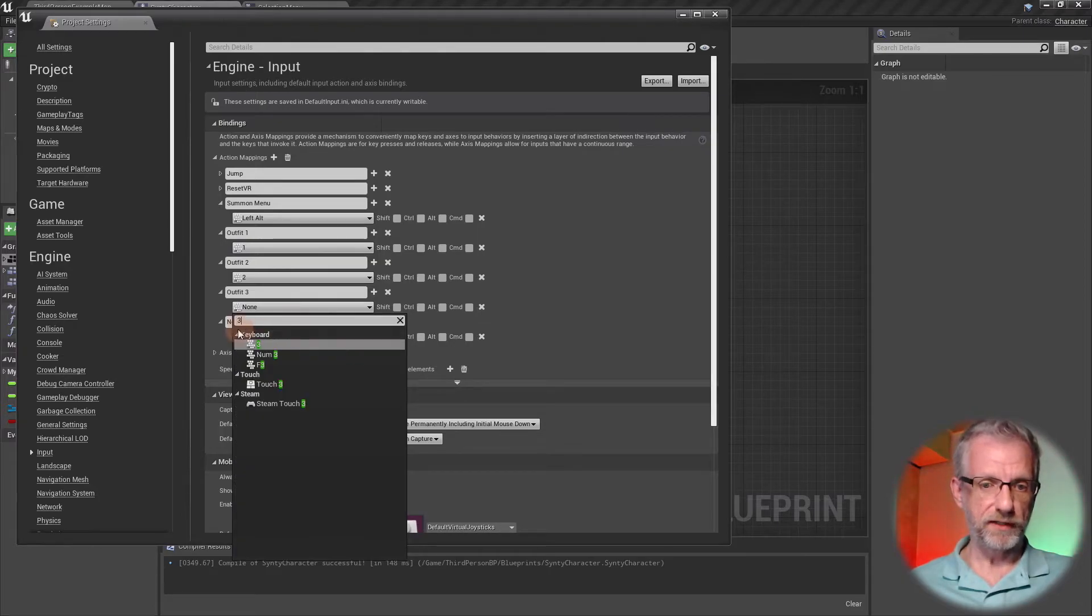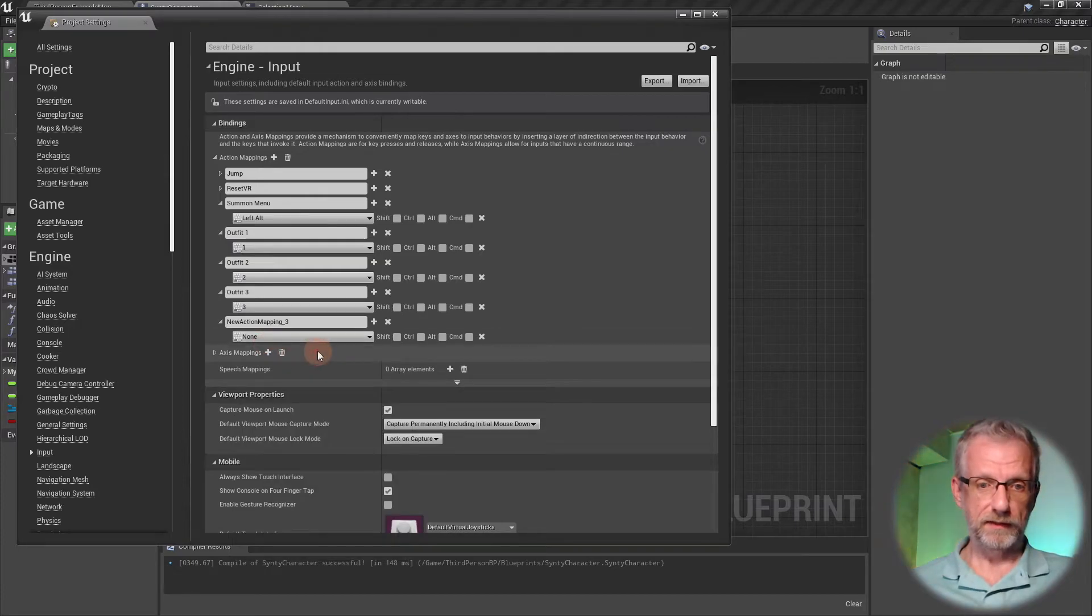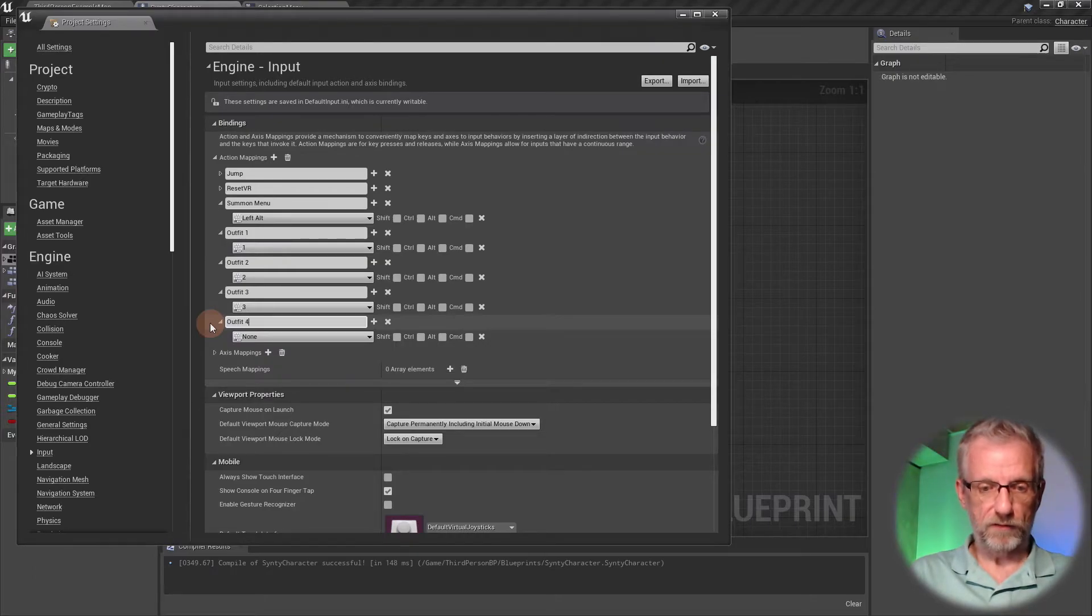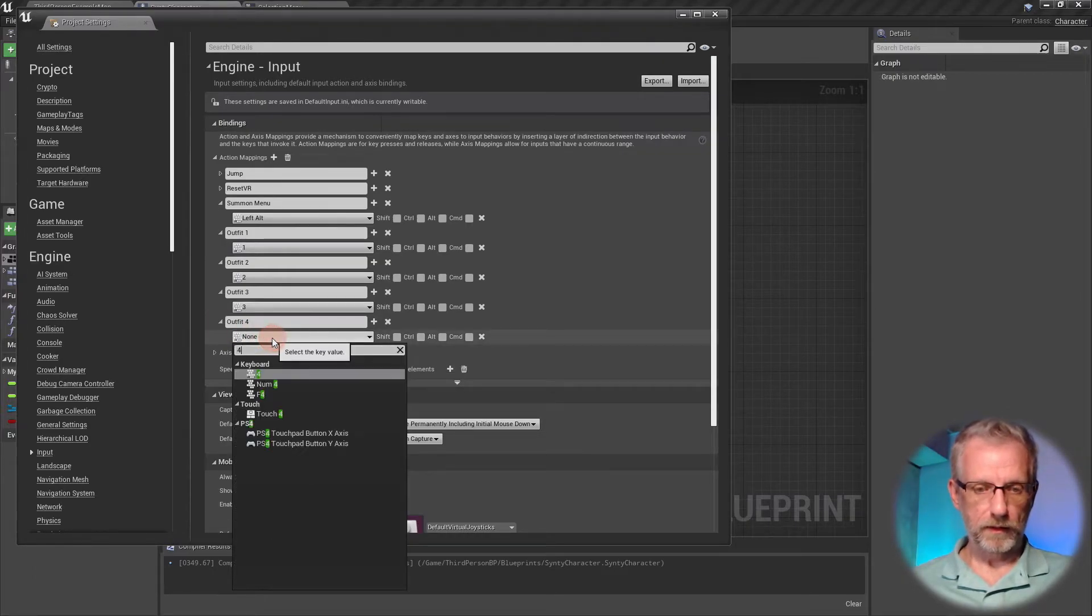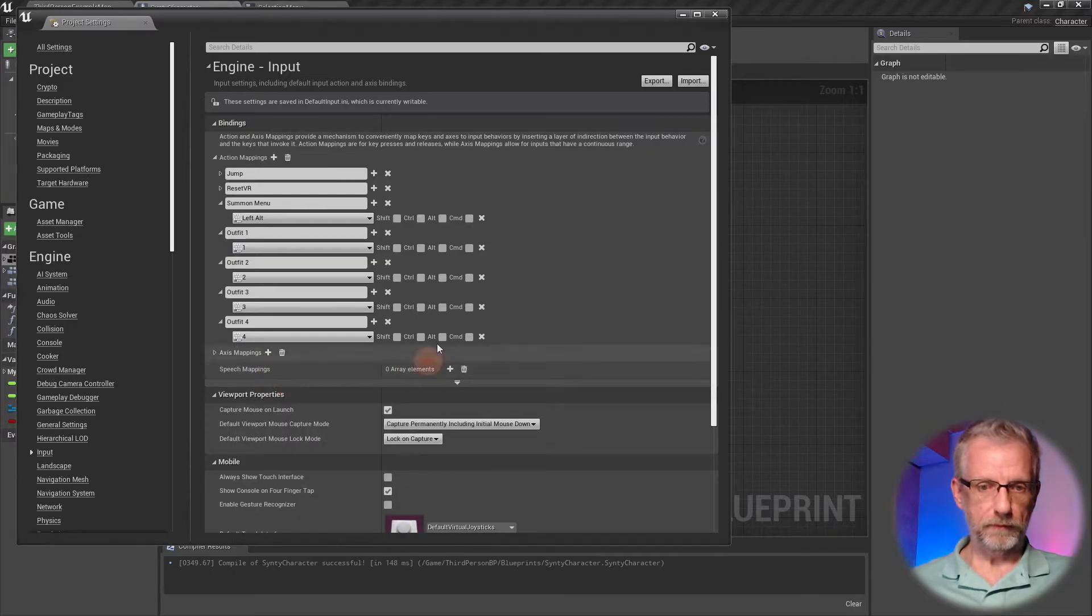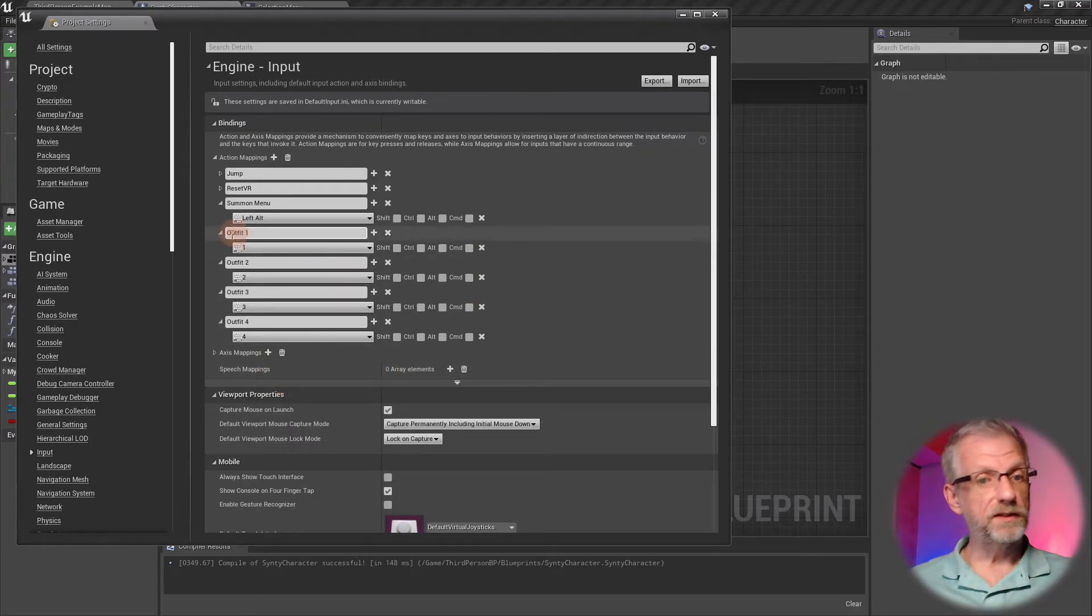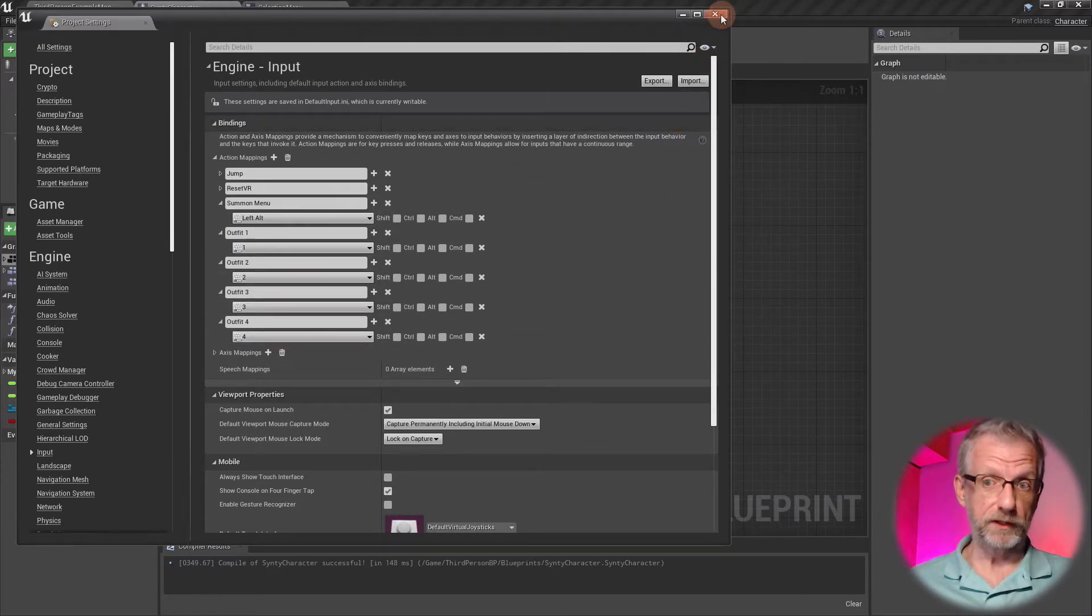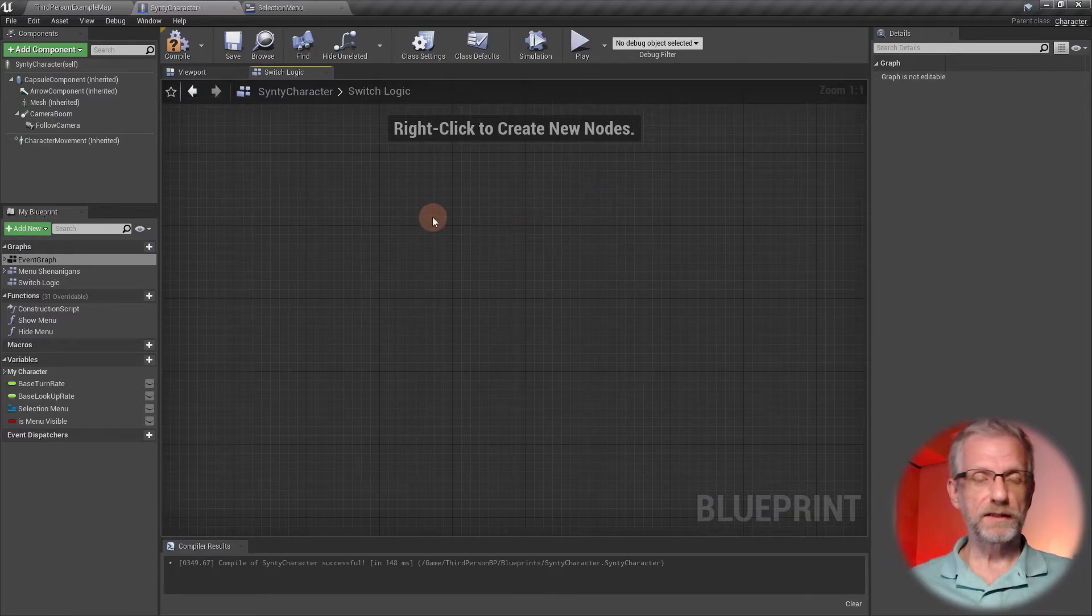That's exactly the one we want. Then we have Outfit Four. I don't need to do anything else, but these events can now be mapped to other keys as well, such as gamepad keys which we're going to do later.